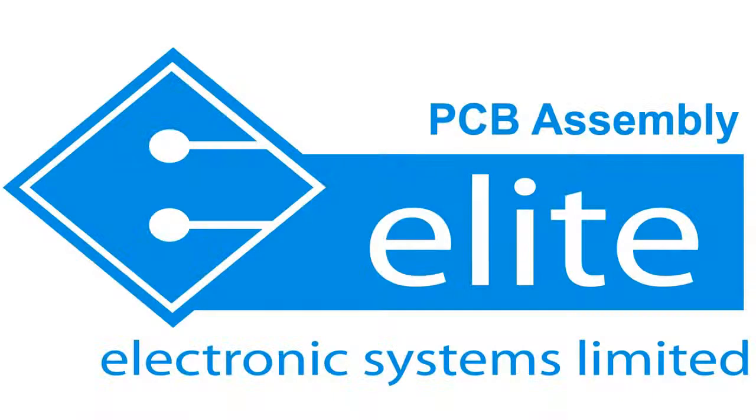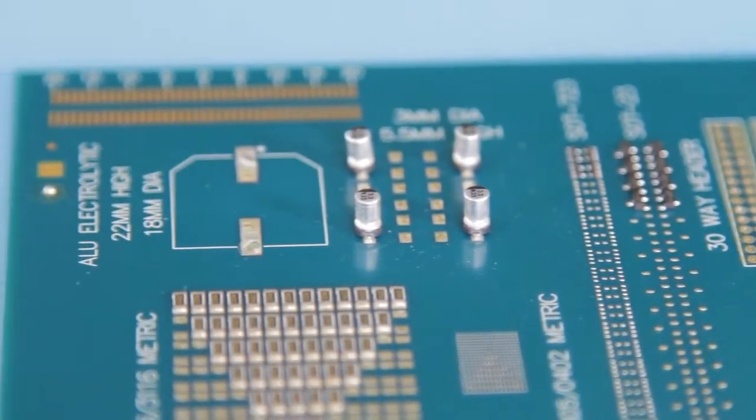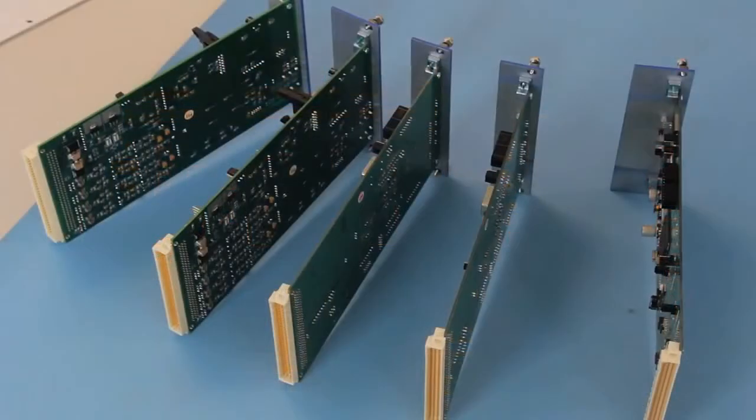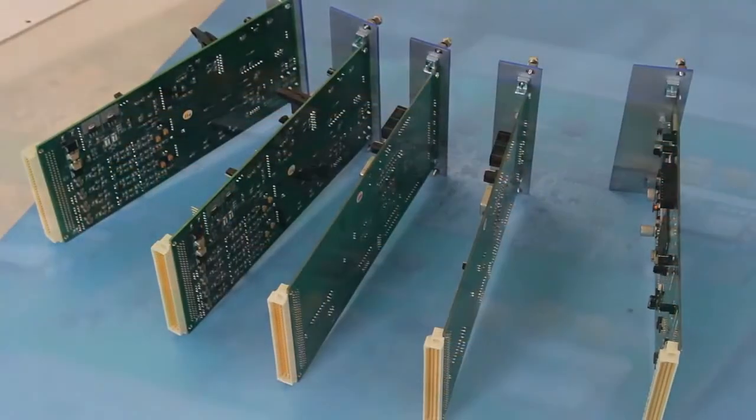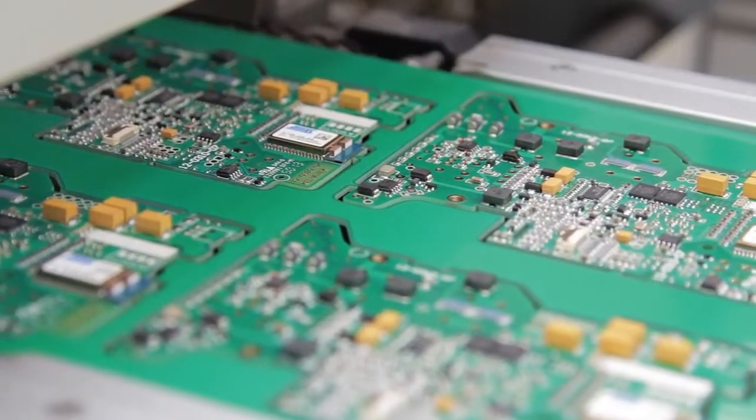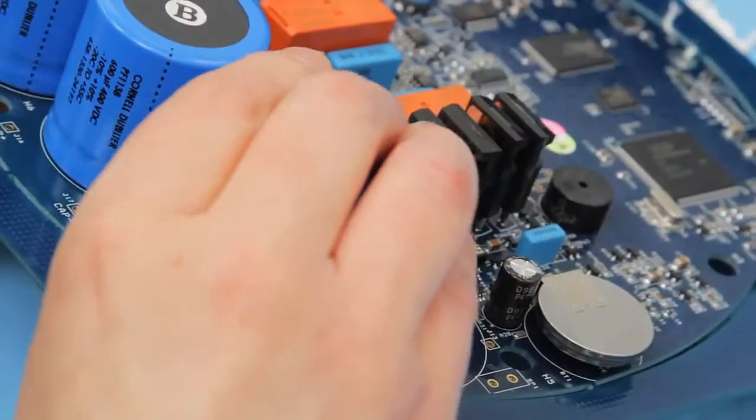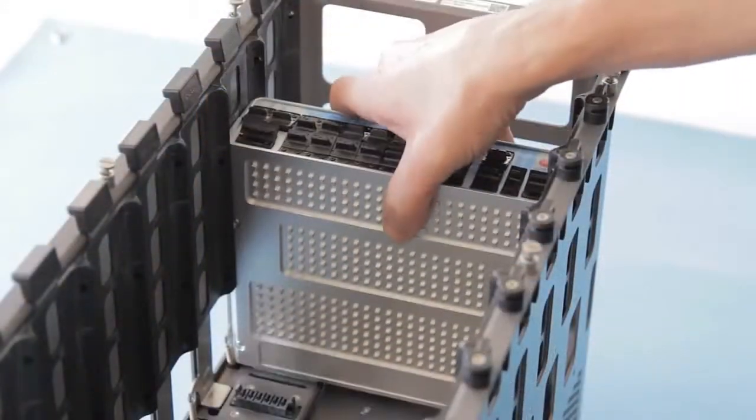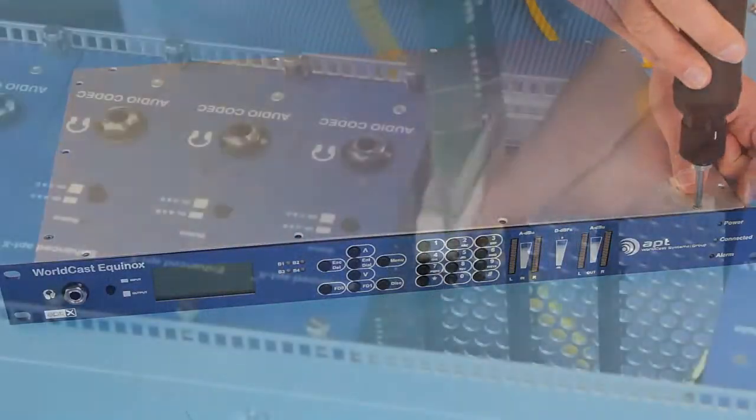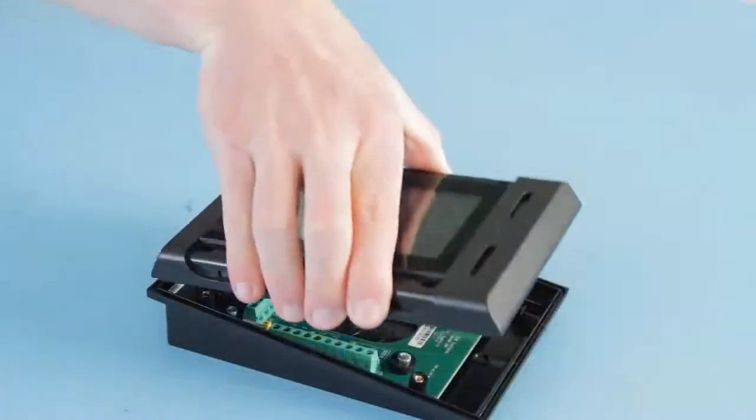Elite Electronic Systems is a global supplier of advanced electronic assemblies for high reliability applications across sectors including medical, military, security, power generation and monitoring, audio and telecommunications.